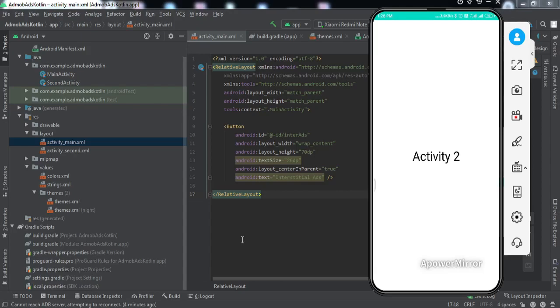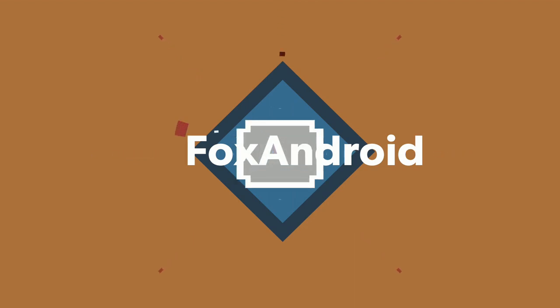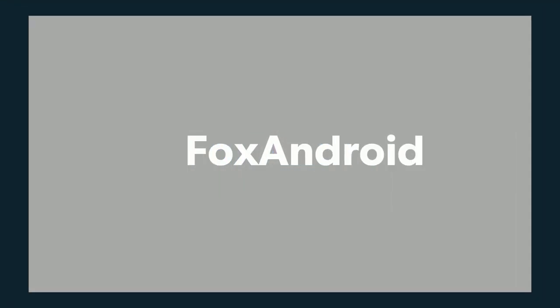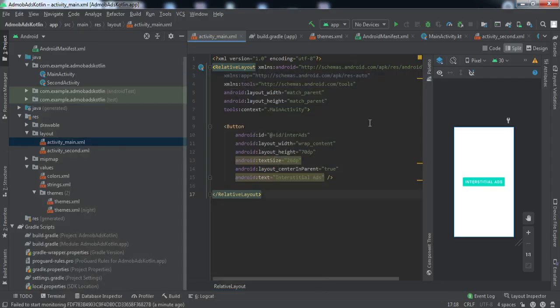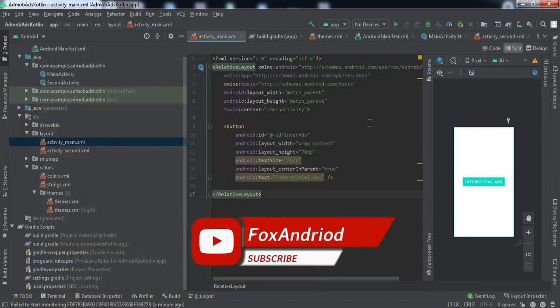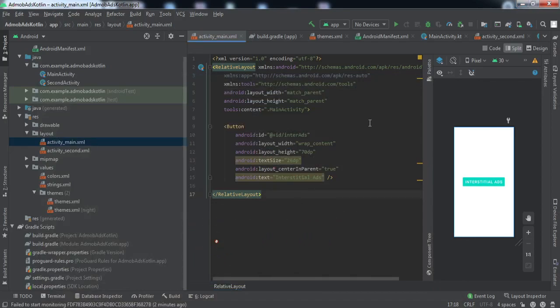We're going to learn how to implement these two ads: banner ad and interstitial ads. Make sure you watch this video till the end. If you're new to this channel, hit that subscribe button, press the bell notification icon, and by the end of the video if you like it, hit the thumbs up button as well.